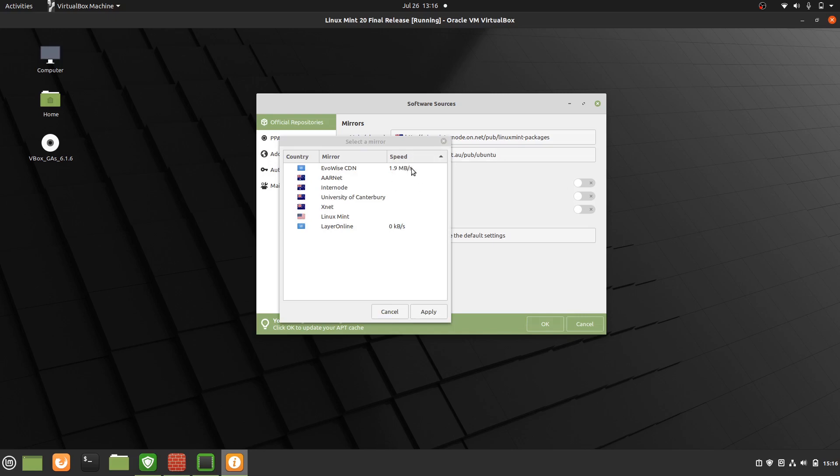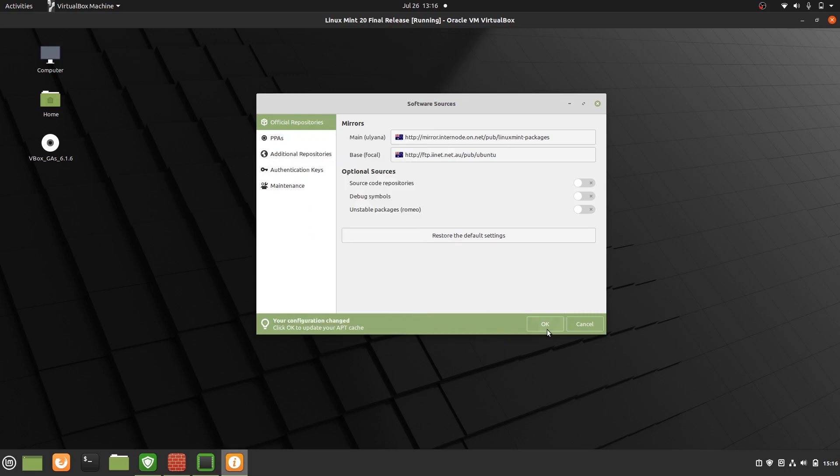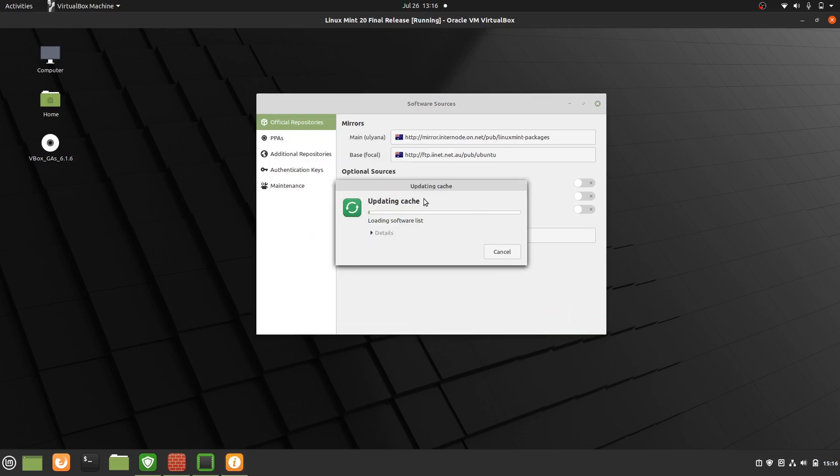It's doing a speed test right now but you can't quite see it until it updates for a moment. But do that, click OK, update and away you go. So it updates the cache, that sort of thing.